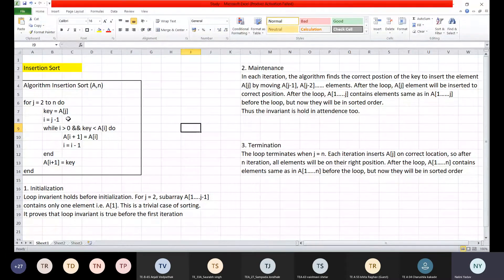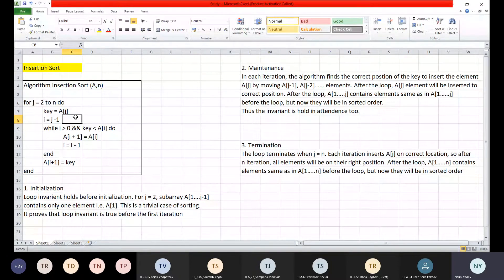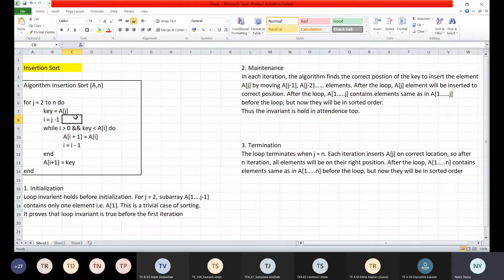We execute a while loop while i is greater than 0 and key is less than A[i]. Whenever key is less than A[i], we shift: A[i+1] equals A[i], and decrement i. If key is greater, the array is already in sorted position and no shift is needed. At the end, once the while loop is over, A[i+1] is set equal to the key.